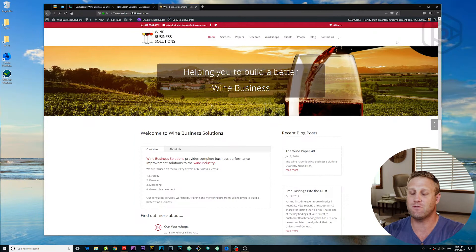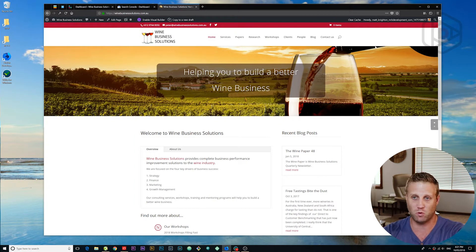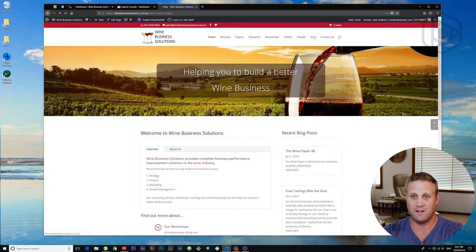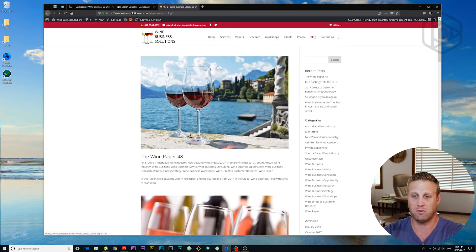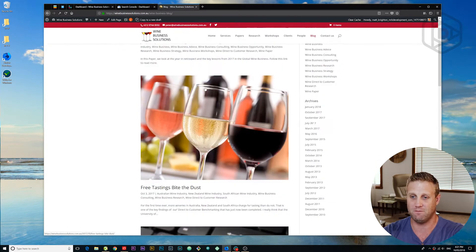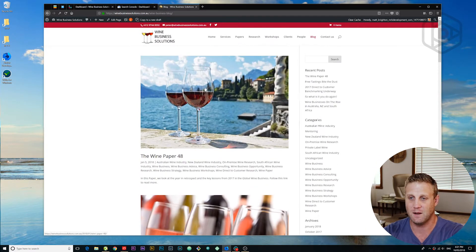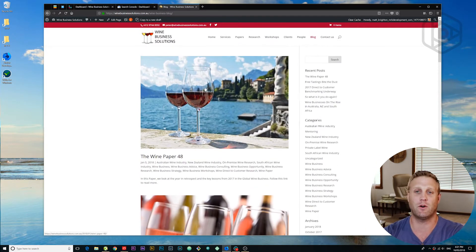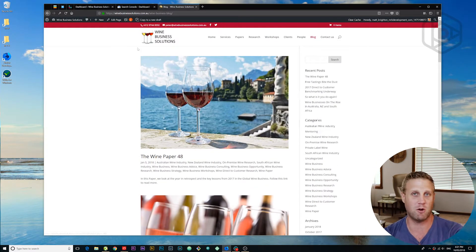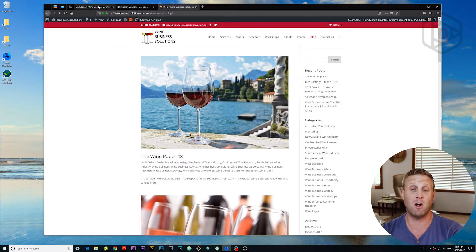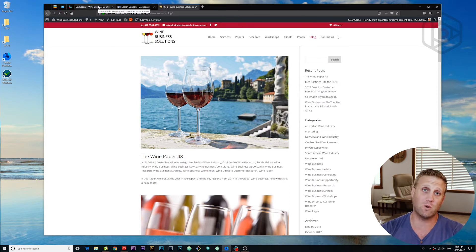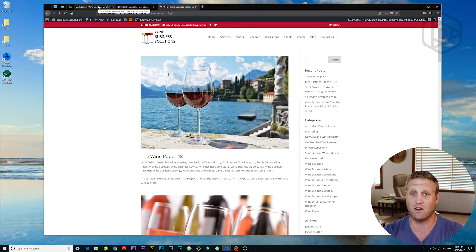So right here we have a website called Wine Business Solutions and currently when you go to the blog all those wine items are there, fantastic, but it's not using accelerated mobile pages. Now accelerated mobile pages is a great way to get people able to see your site quickly.